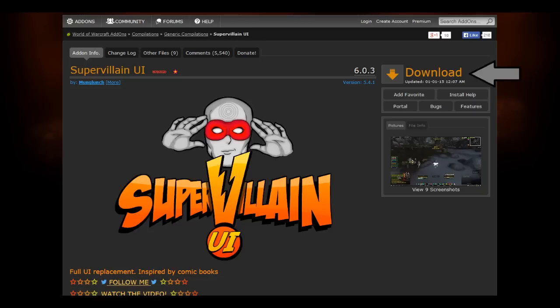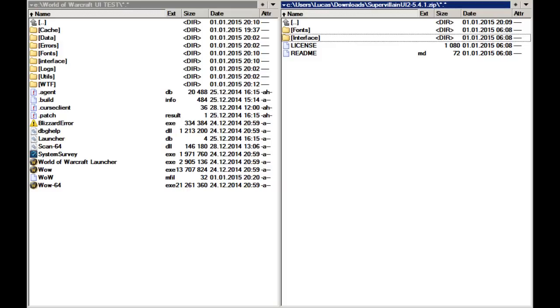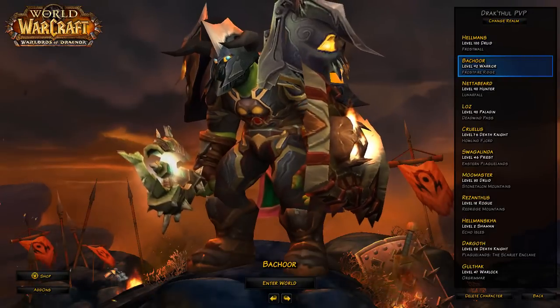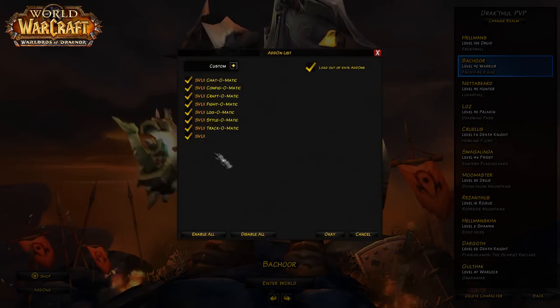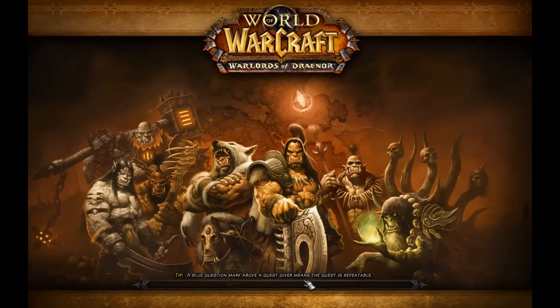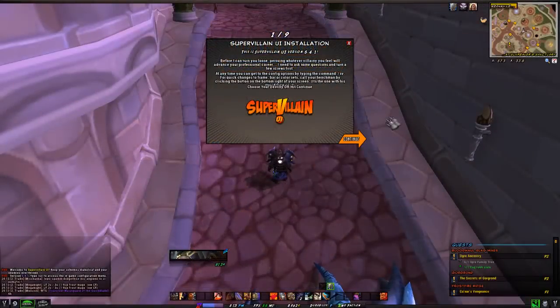By the way, this UI is very easy to set up and play with. The next thing you're going to do is go to your downloads folder, open up the Super Villain UI folder, and copy the fonts and interface folders into your World of Warcraft folder. Before you go into the game, make sure all those add-ons are enabled.